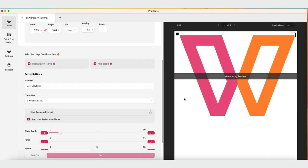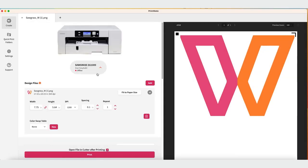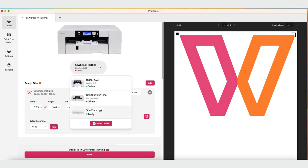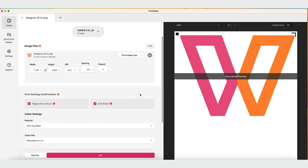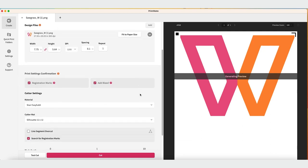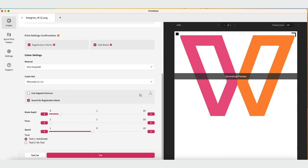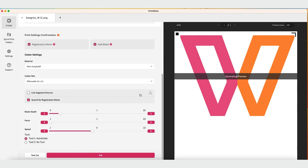If you are planning to print several projects before cutting, make sure to leave the file open in Printmate. When you are ready to cut, go back to the project and change your device to your cutter. As long as the Silhouette cutter is connected with a USB cable and is on, it will show up in the list.